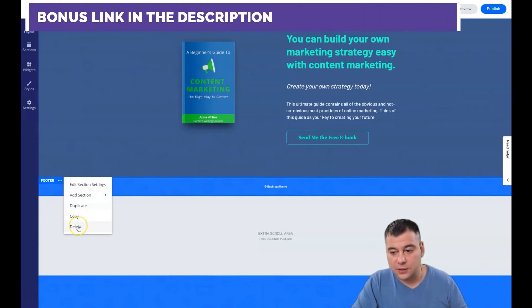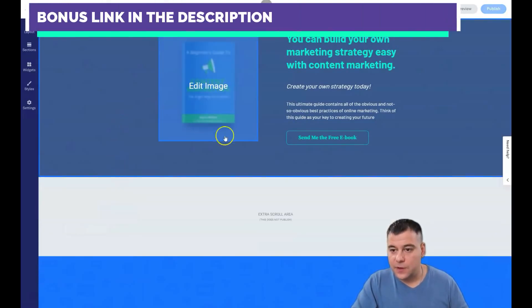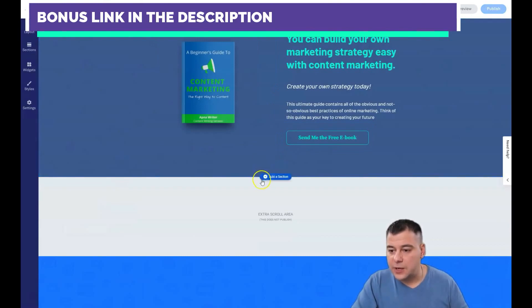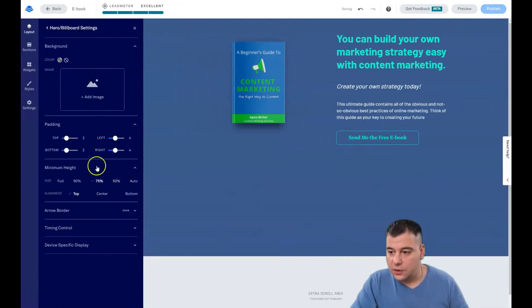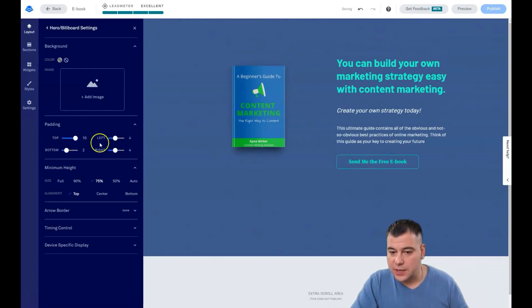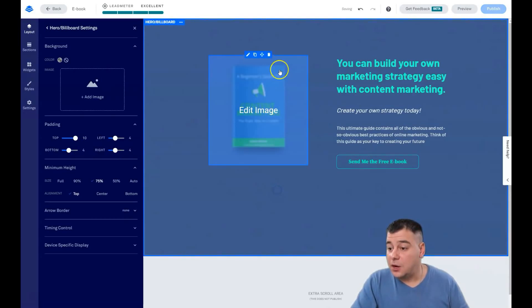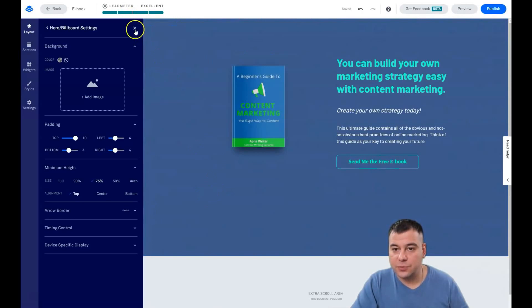Let's delete the footer. And that's pretty much it. Let's change the visibility — top 10, for example, and bottom 4. Okay, that's pretty it.